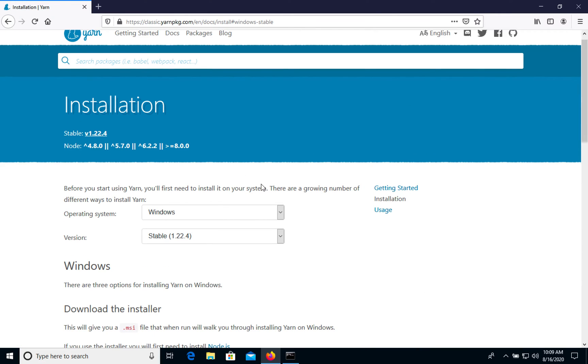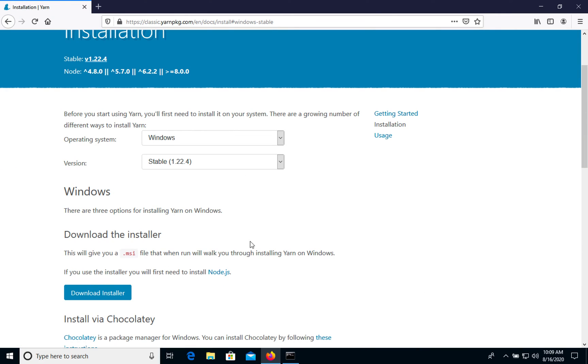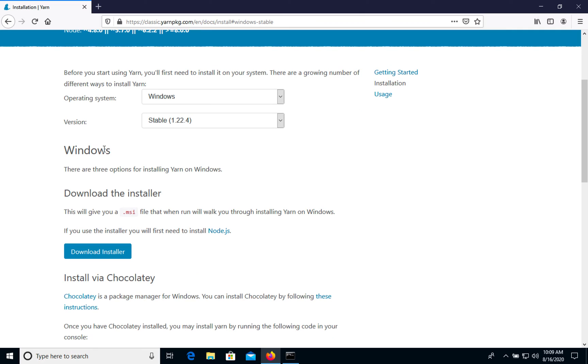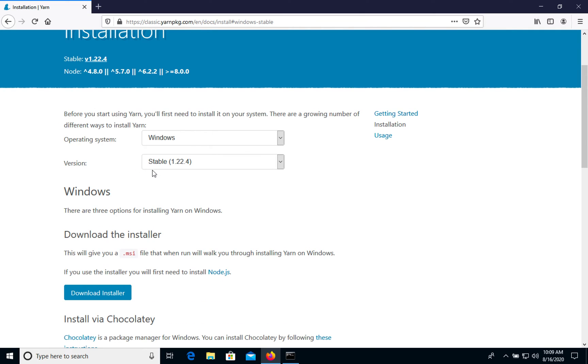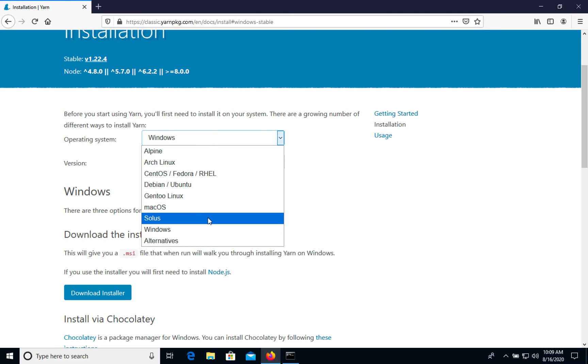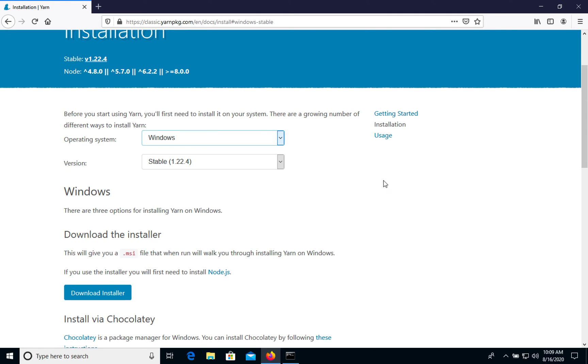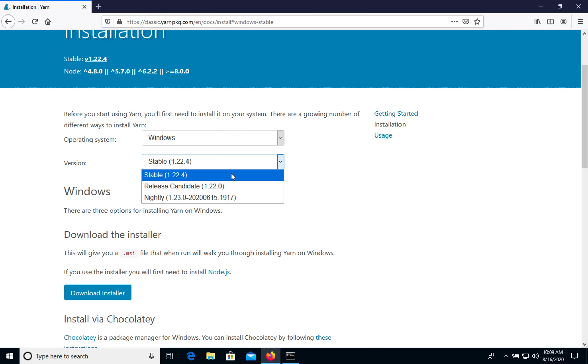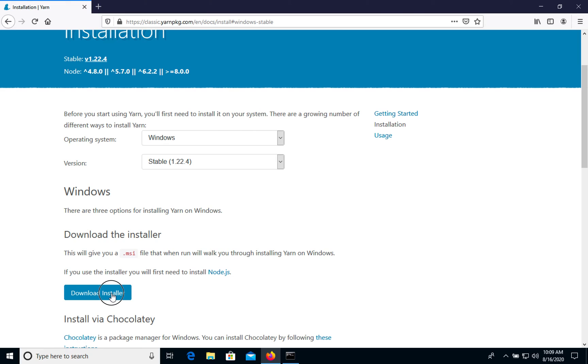Here we have installation options. We can choose the operating system. In our case, it's Windows, but you can choose any one. For Windows, we want Stable. We need to download and install the MSI package. You can easily click Download.